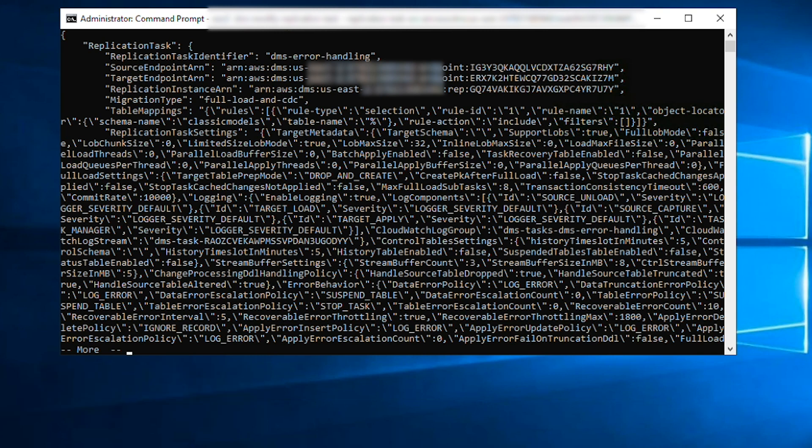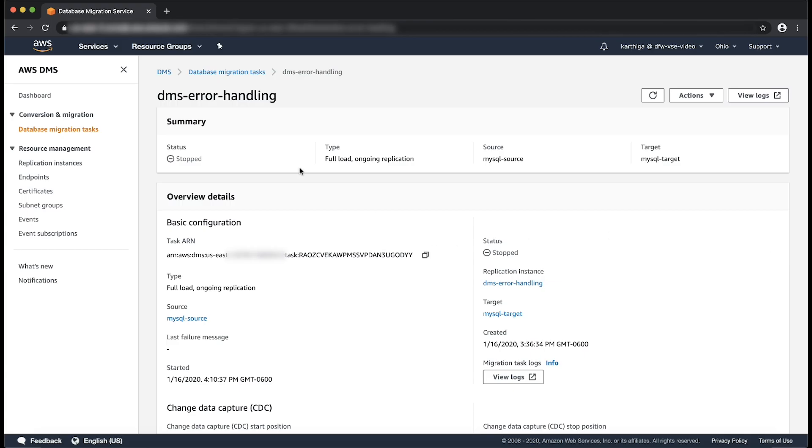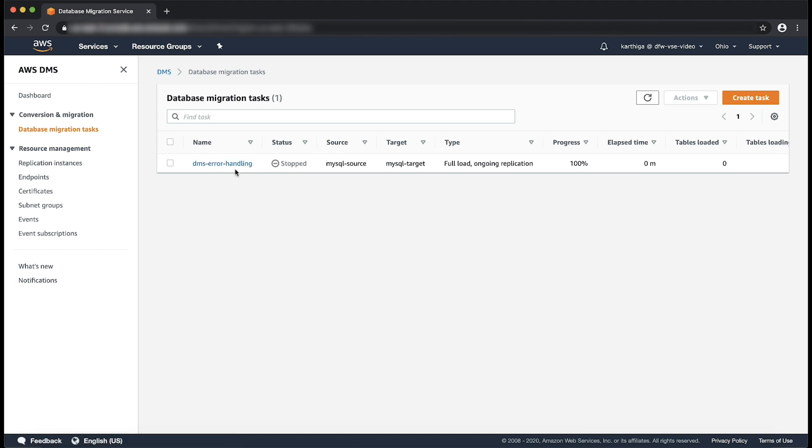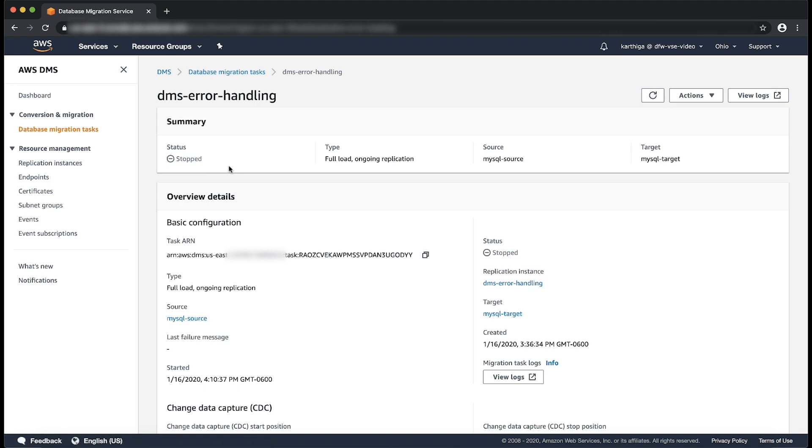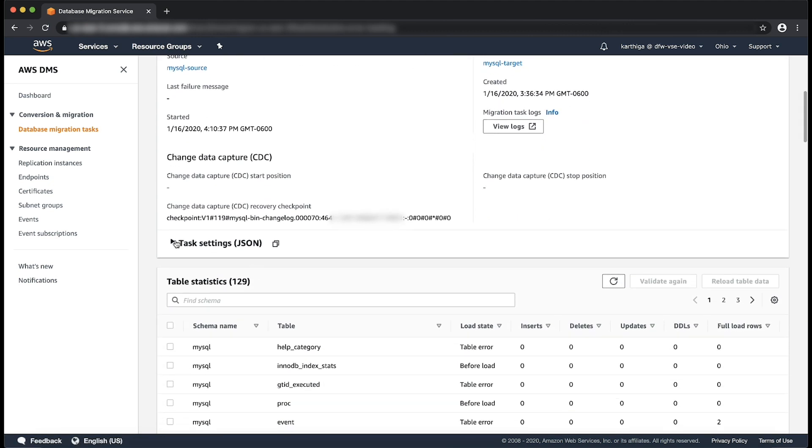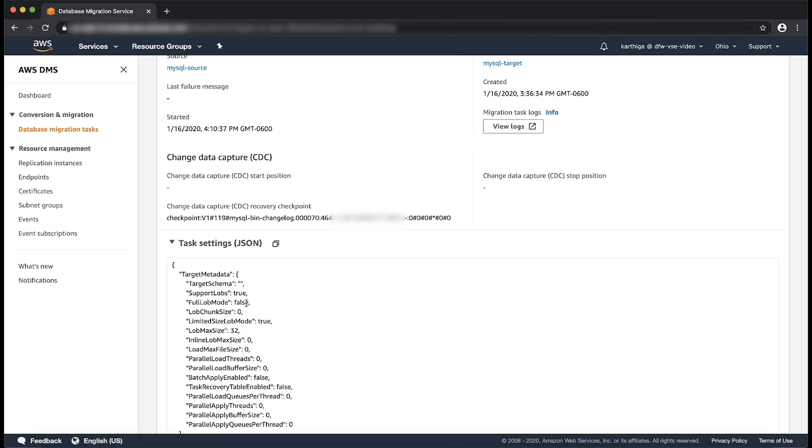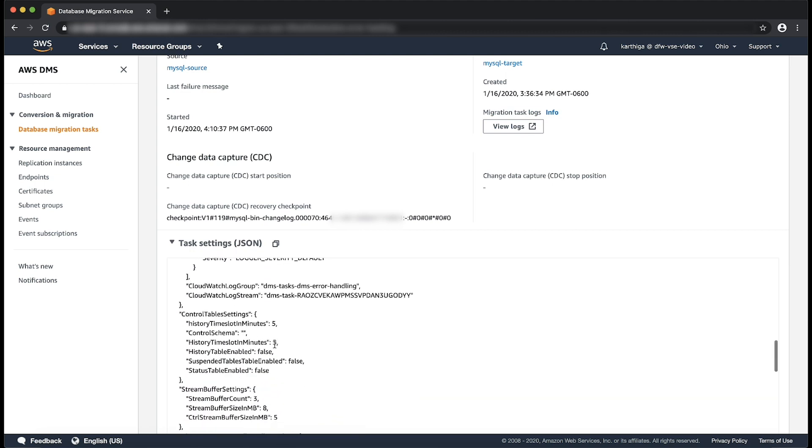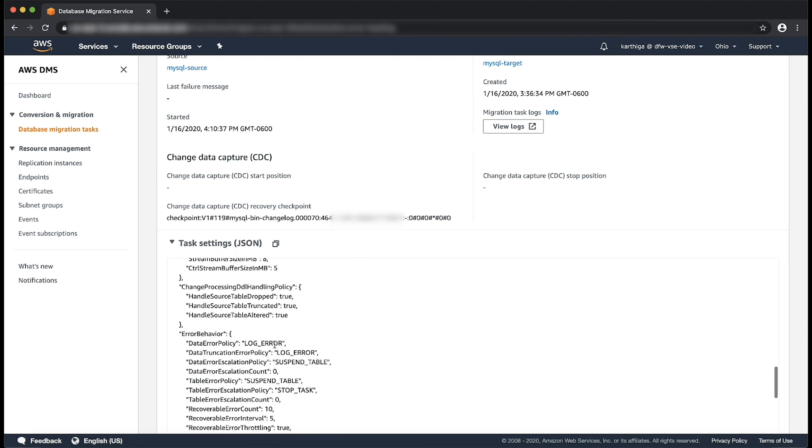Return to the AWS DMS console and choose database migration task from the navigation panel. Confirm that the task status is modifying. Choose the name of your task. From the overview details section for your task, expand task setting JSON and confirm that the error behavior settings are updated.